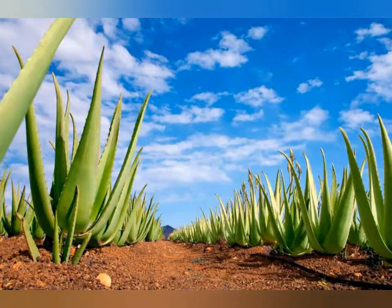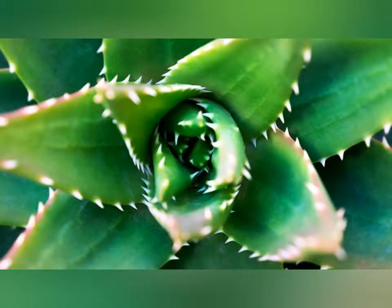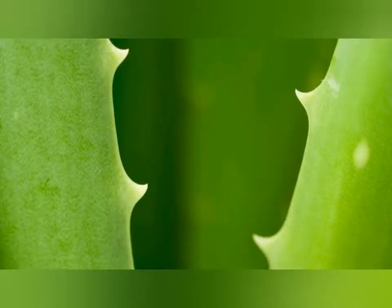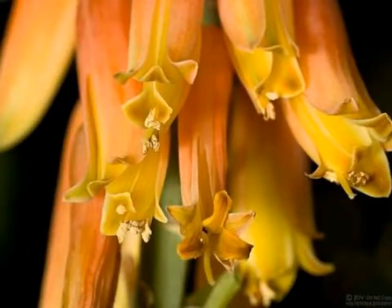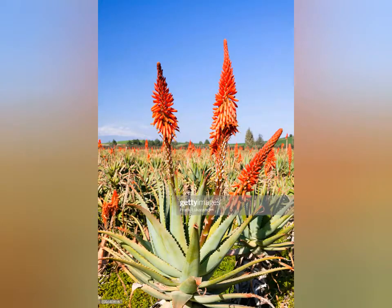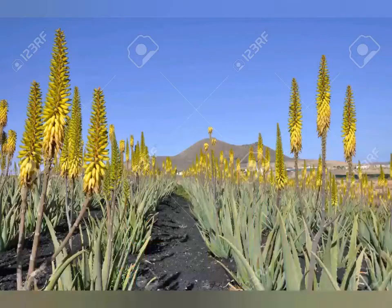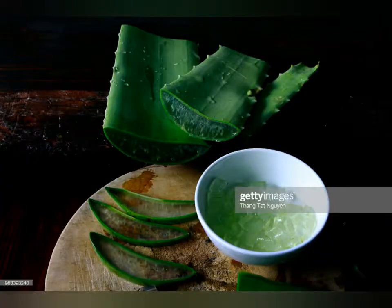Aloe vera grows about 60 to 100 centimeters tall. The leaves are thick and fleshy and green in color. The margin of the leaves is serrated and has small white spikes. The yellow tubular flowers are produced on a spike-type inflorescence in summer. The triangular fleshy leaves contain fresh parenchymal sticky gel.